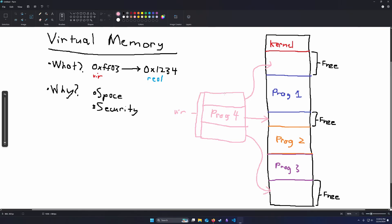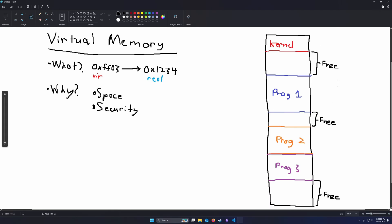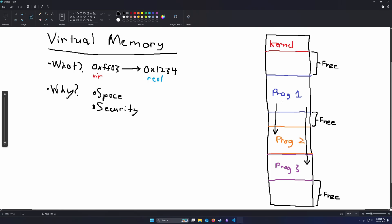So what about security? How does that play into virtual memory? In this example here, as you can see, all the programs are in sequential order, and it would not be that difficult if we know program 2 and program 3 are here, for program 1 to just reach in and grab or read or edit some data that it's not supposed to, either accidentally or maliciously.